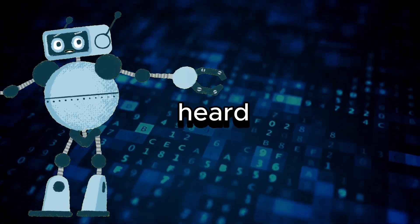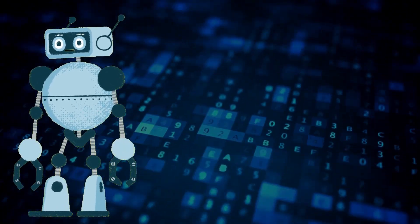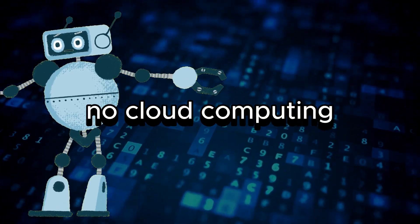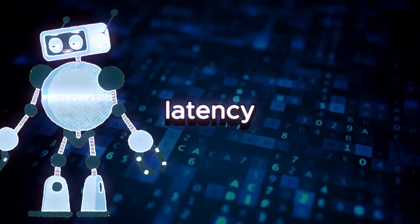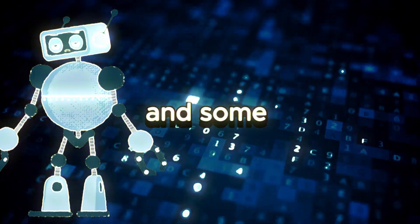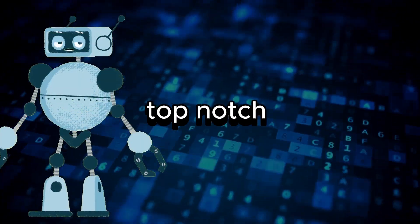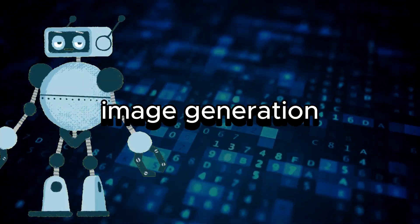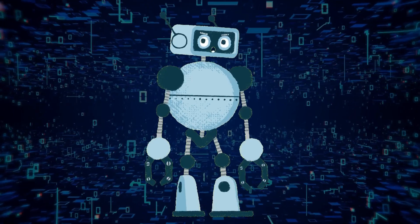However, it's soon to be locally accessible on our very own GPUs. Yep, you heard it right. No cloud computing, no network latency, just you, your computer, and some top-notch AI image generation.